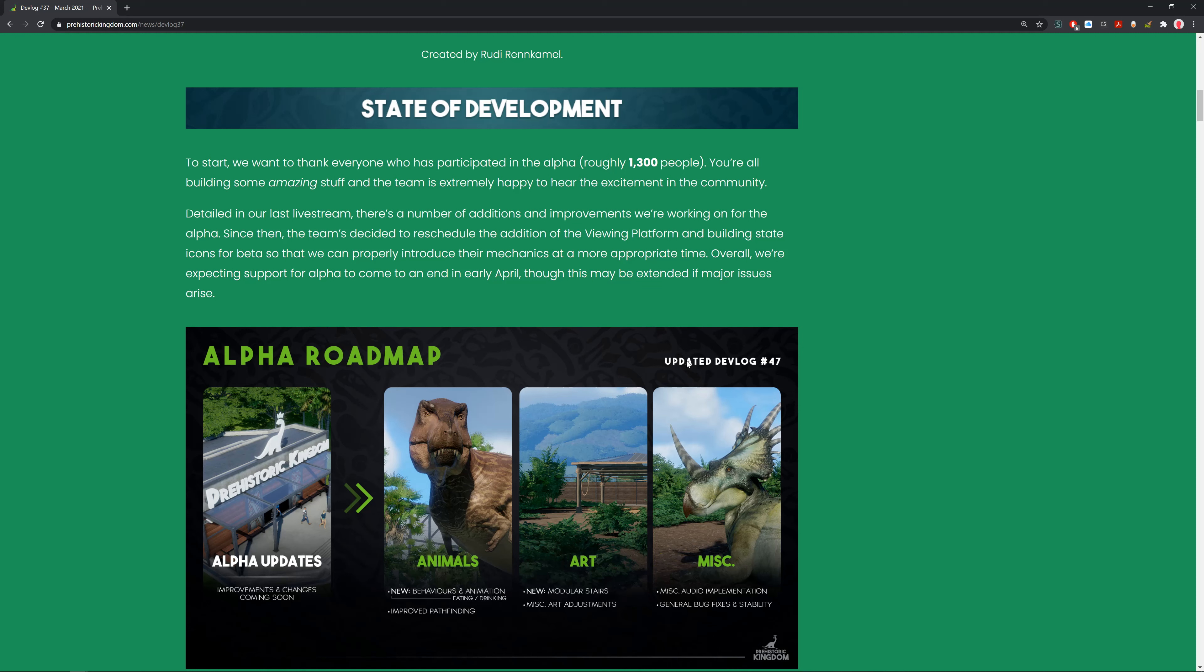Detailed in the last live stream, there's a number of additions and improvements for the alpha. Since then, the team's decided to reschedule the addition of the viewing platform and building state icons for beta. Overall, they're expecting support for alpha to come to an end in early April, though this may be extended if major issues arrive.